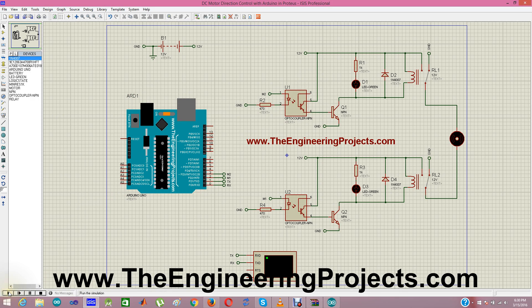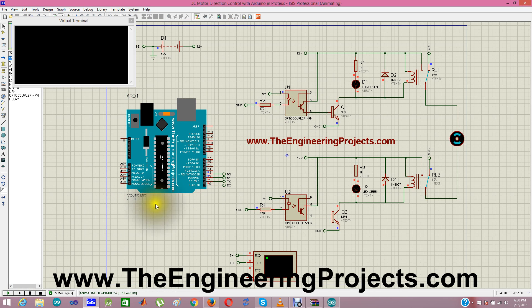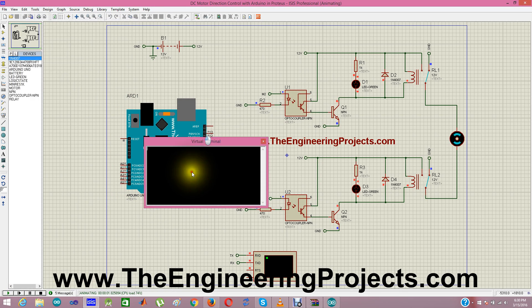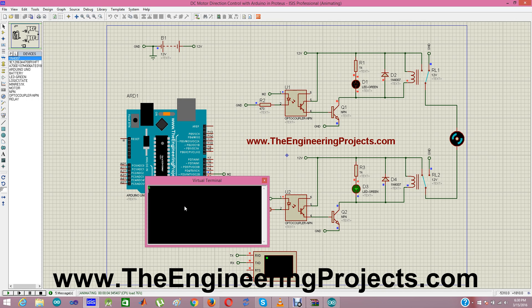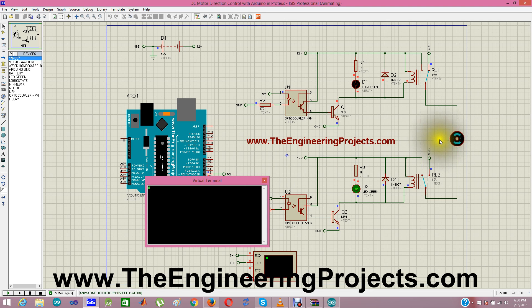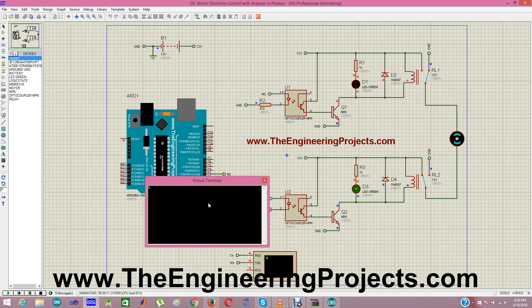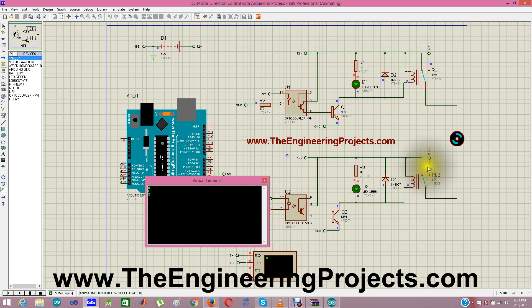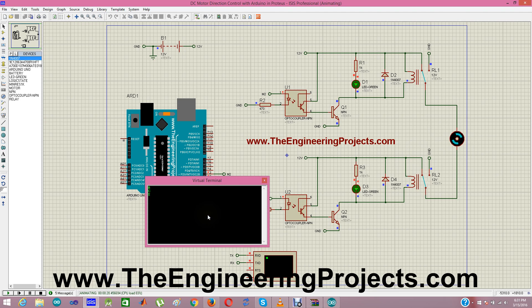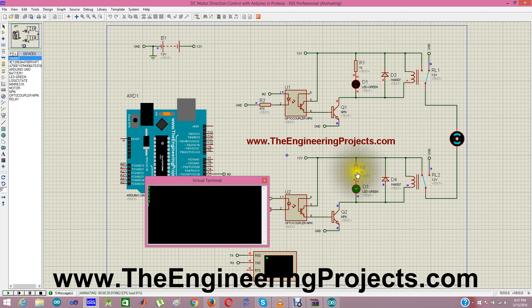I am gonna run my simulation and you can see I am sending it A and you can see when I send A that my motor starts moving in the anti-clockwise direction. Now, I am gonna send C and when I send C it is gonna move in the clockwise direction. I am gonna send S and you can see it is stopped. From virtual terminal I am controlling that direction of my DC motor. You can check again. C clockwise, A anti-clockwise and you can also check these delays.